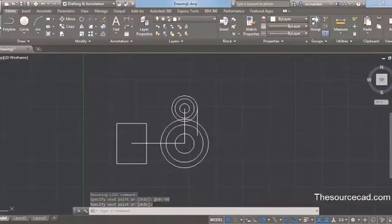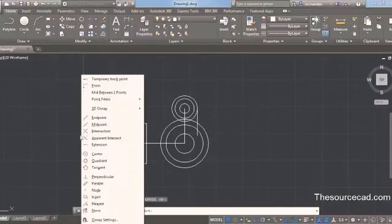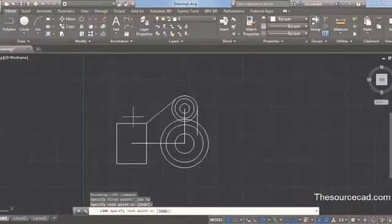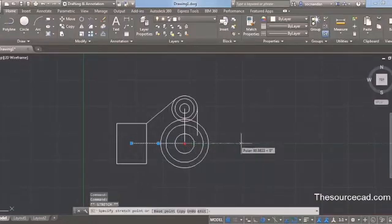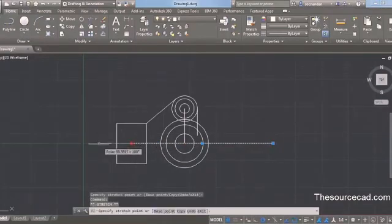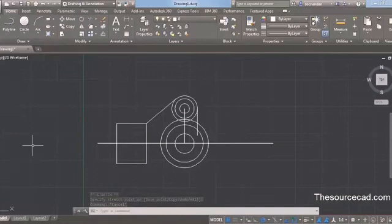Next we need to create one more tangent line. Select line, press Shift, right-click, and select tangent again. Click on the outer circle and then click at this point, because we need to make a tangent from this point to this circle. Click on this line and extend it further by dragging the grip in a straight line. Do this for the other side as well. This line will act as our center line, and now we will make some changes along the center line.